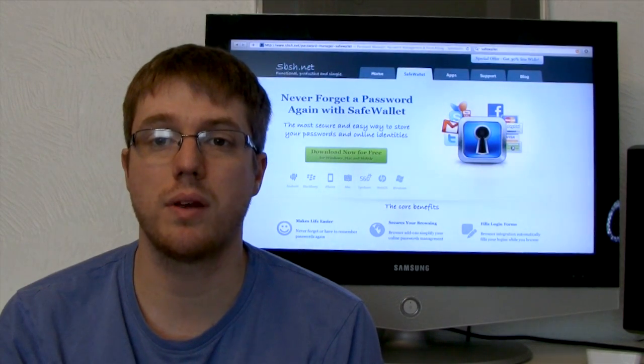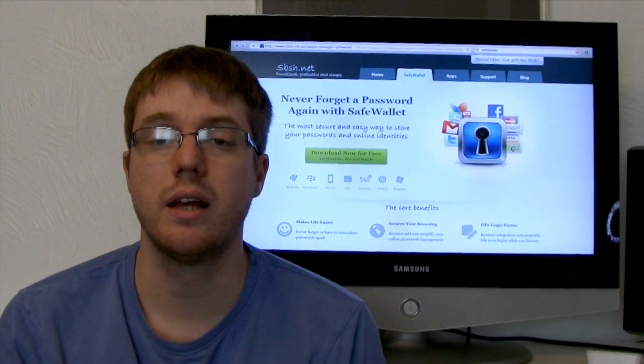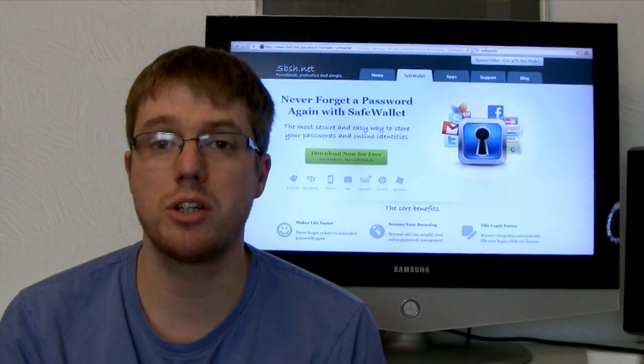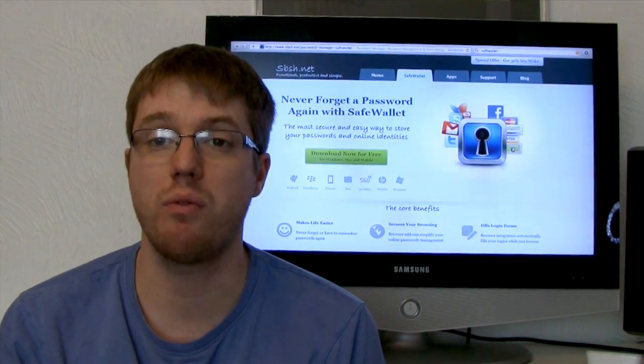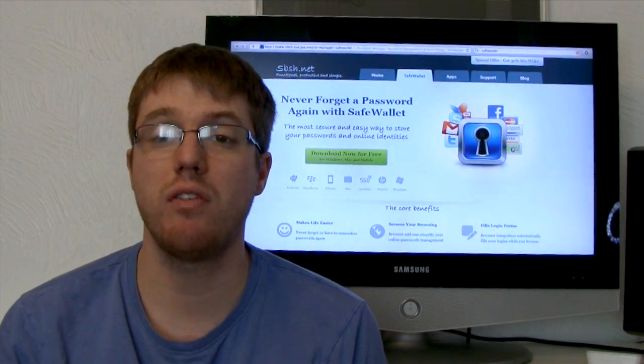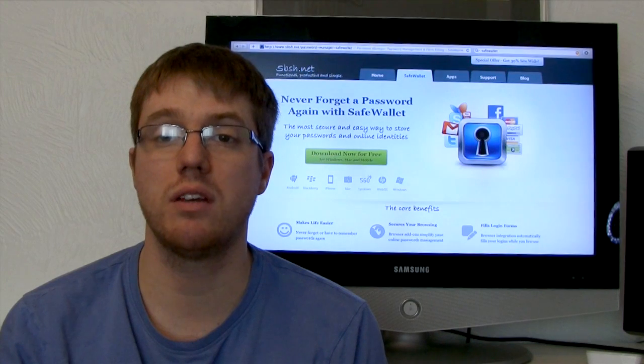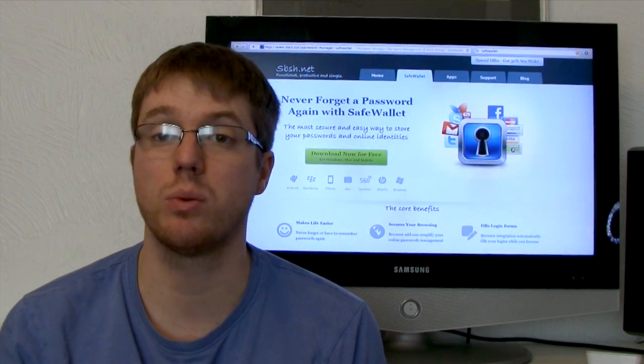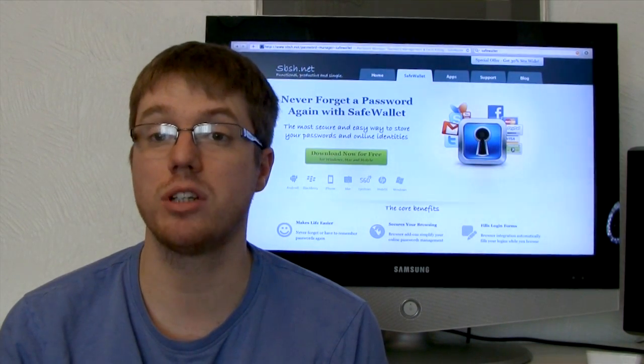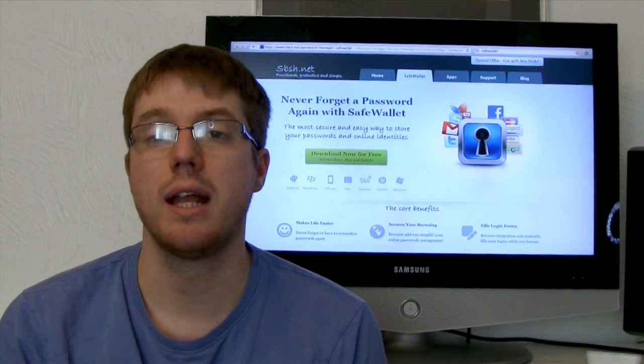Hello folks and welcome to AppScreencast, Danny here. In today's video I'm going to be showing you the application SafeWallet. Now SafeWallet is a great utility for storing your passwords and importing information.